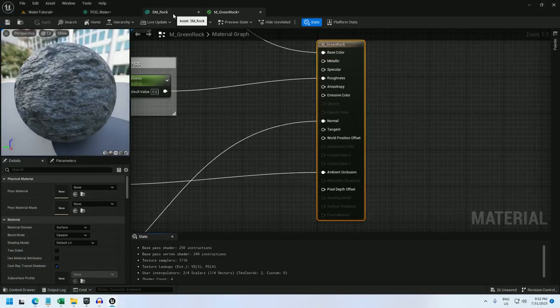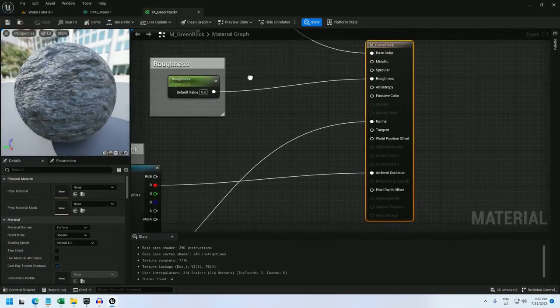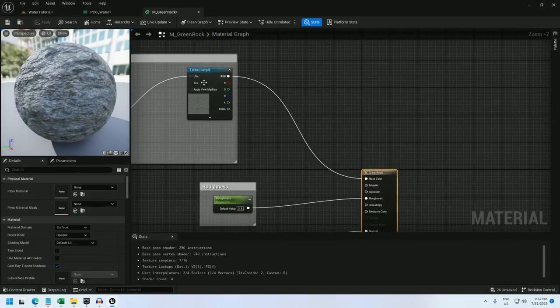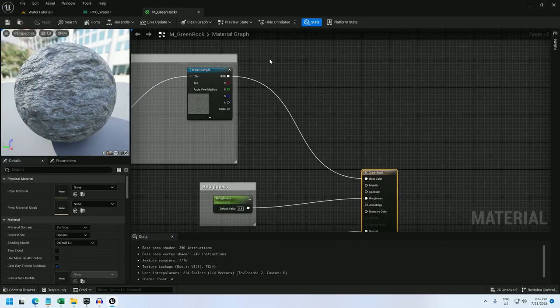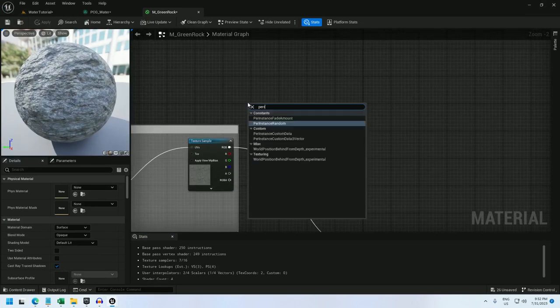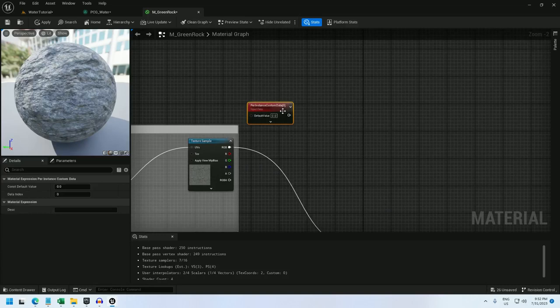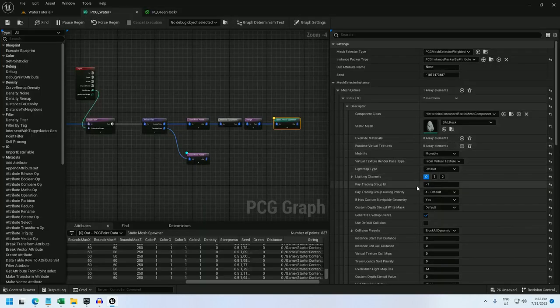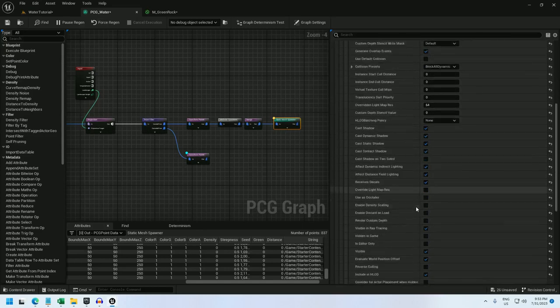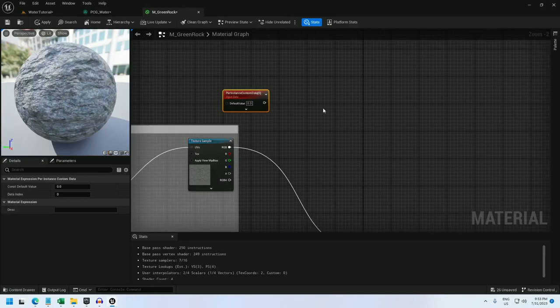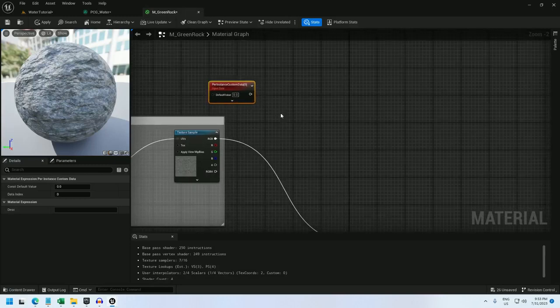And for greenrock, I'm going to take this texture per instance custom data node. And this is going to be green. I have it set to data index 0. And in the PCG, the value that I'm sending over for green is index 0. And now I'm going to modify the texture based on the density.